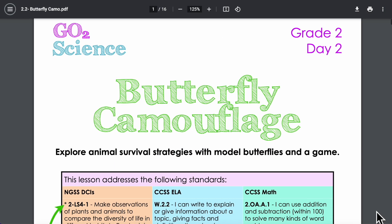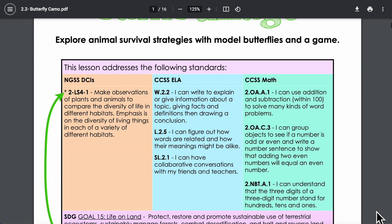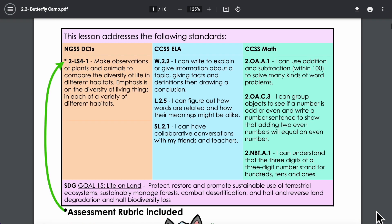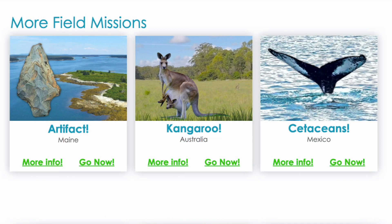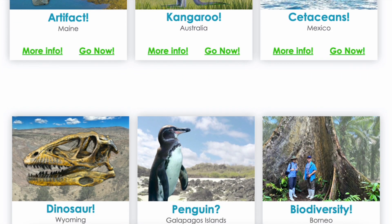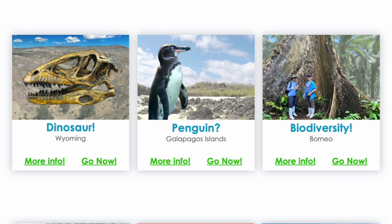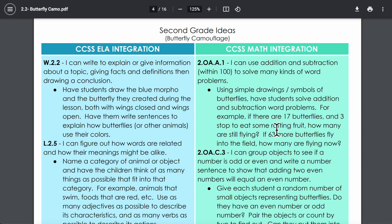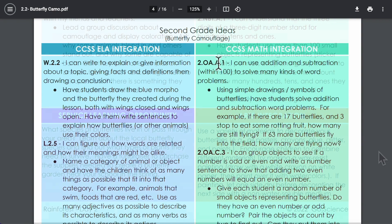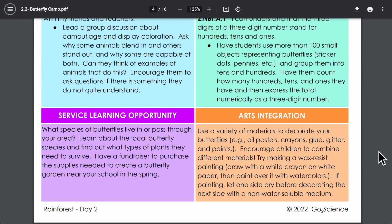To help you meet learning standards, field missions are organized in groups of three. If you do one of the groupings over the course of a school year you can meet all of the Next Generation Science Standards for the year. The lessons also show you how to integrate tons of reading, writing, and math learning, plus provide ideas for related art projects and service learning opportunities.